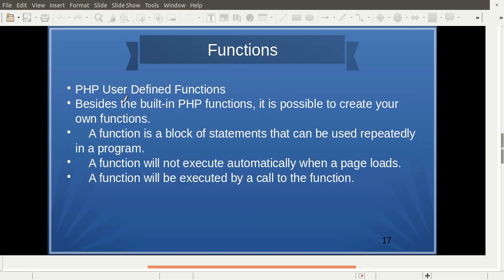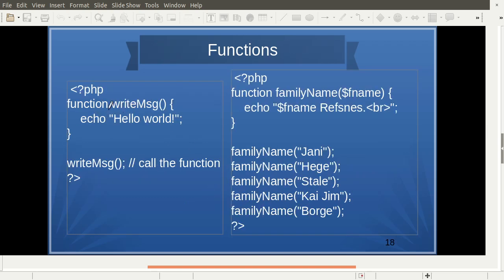In PHP we can have multiple user-defined functions as well as built-in functions. A function is a block of statements; whenever we need it, we call the function with arguments and it is executed. Here is the simplest function without any arguments — this is the way to call it: simply the name of the function, opening and closing brackets, and a semicolon. If we pass arguments, the function is declared with the keyword 'function', then the function name, and the arguments in brackets.